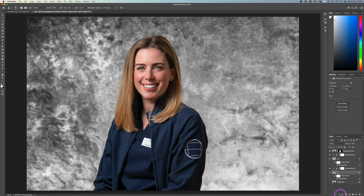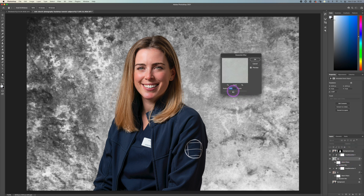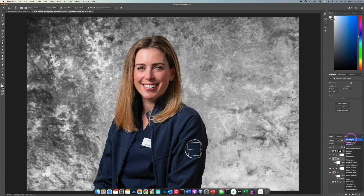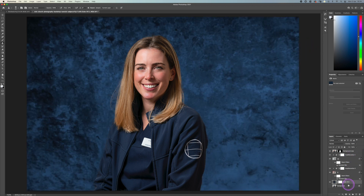That looks pretty good — I'm happy with that. Let's just adjust that blur a little bit, make this one a bit higher. So once we've got those textures, we can just put a solid colour underneath them all.